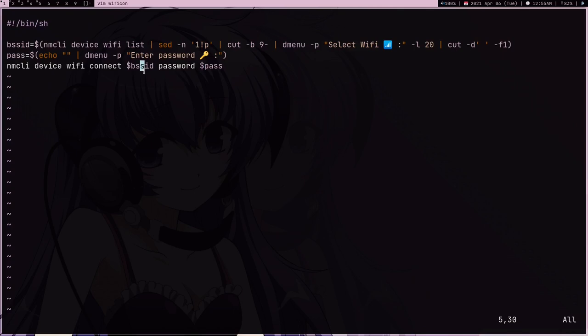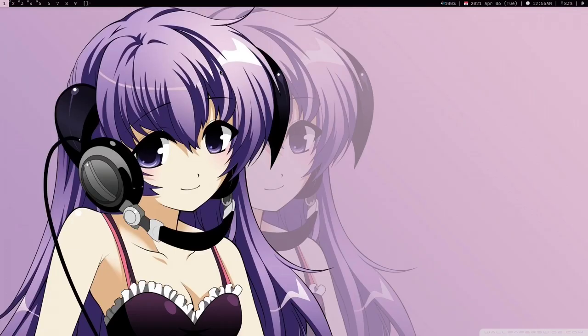Now this is a very minimal script. You can have some notifications, you can have some error messages, you can expand this, but it's going to work. It's going to save your time in case if you have trouble remembering all these commands or you just forget these commands.